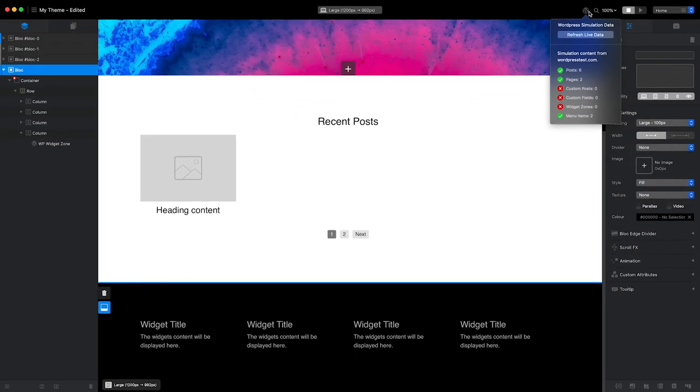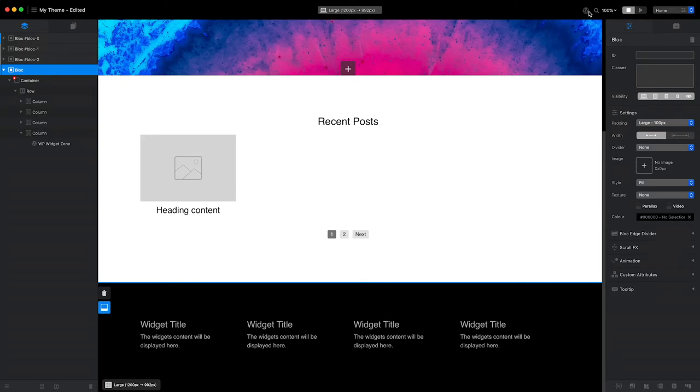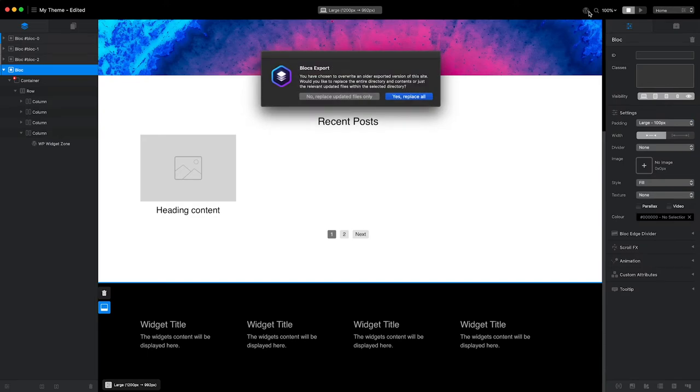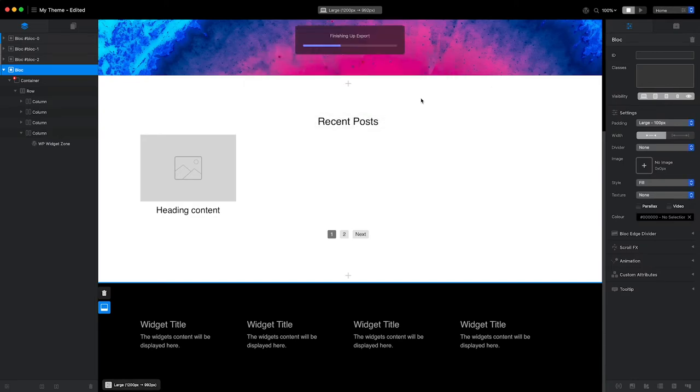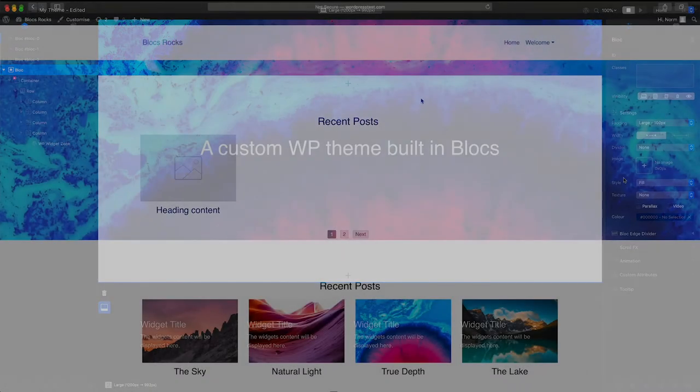To do an initial test, I will export my theme using the keyboard shortcut Command E and then apply some content to the footer widget areas in WordPress.